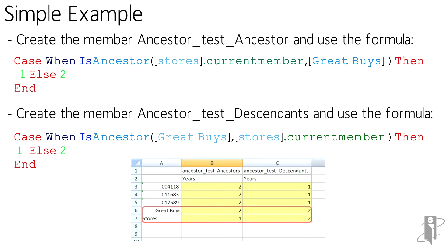So it's basically reversed the logic here. It's a very simple way to test whether or not something is an ancestor or a descendant of an item.